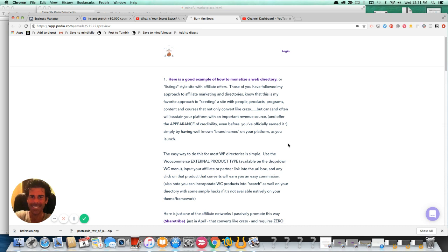If you have really high name recognition brands or companies that are on your site in the very beginning as listings or as products on your store, it's a great way of earning the appearance of expertise or authority or some brand gravitas simply by dint of your relationship or perceived relationship with those other brands.